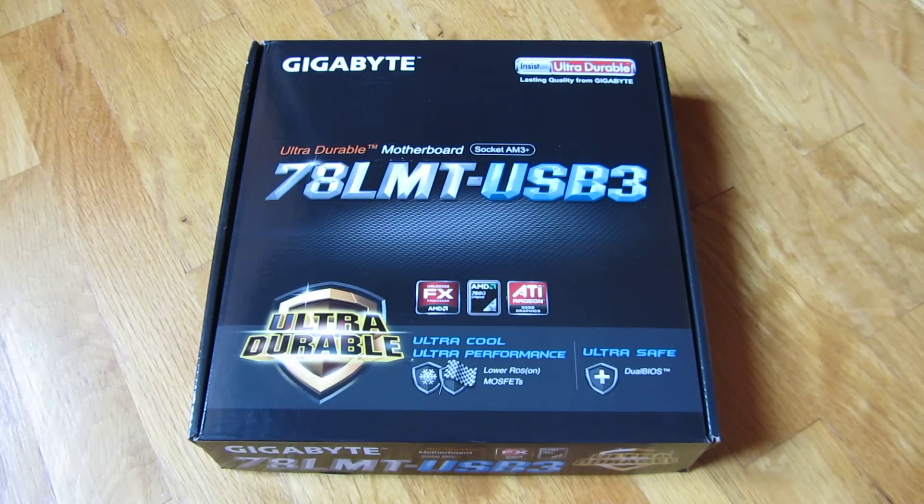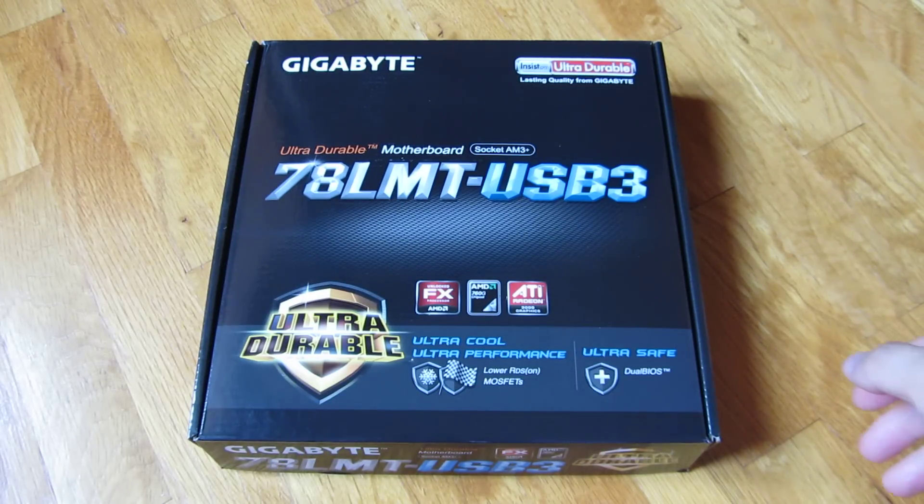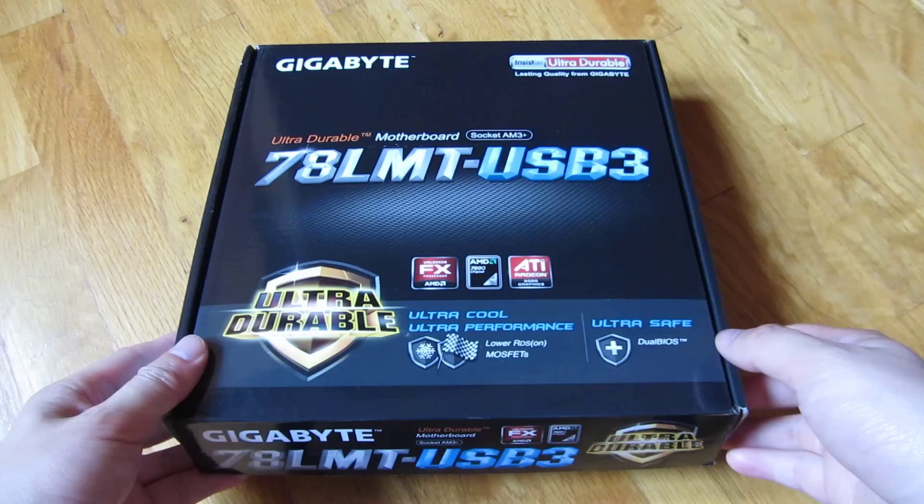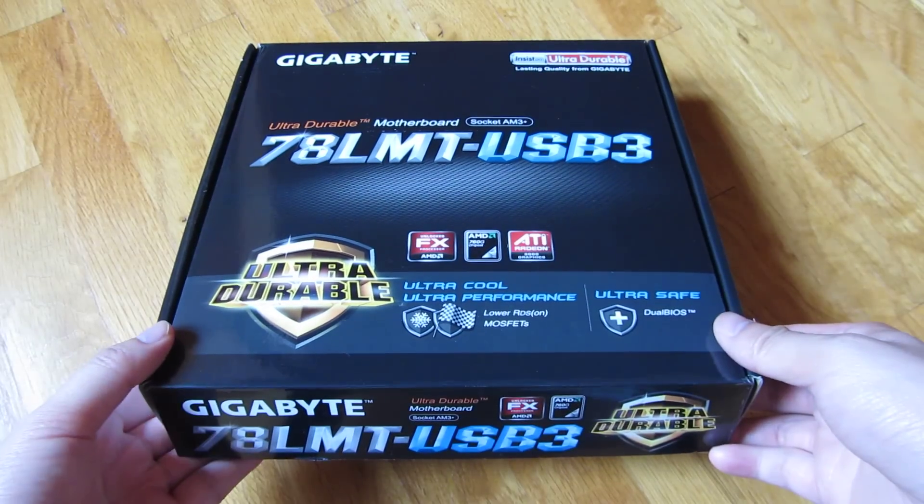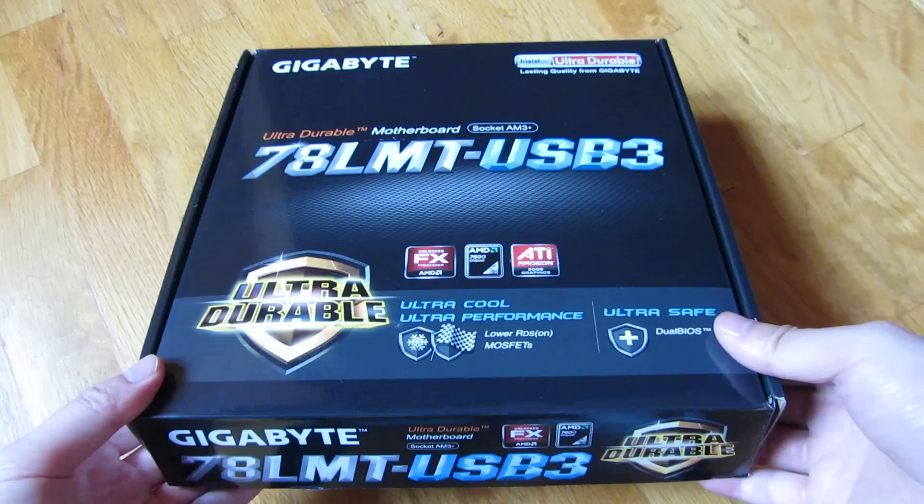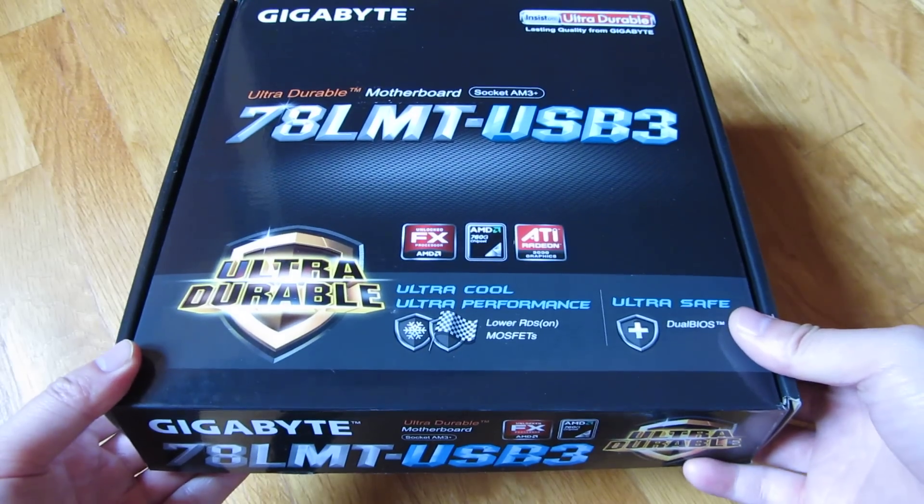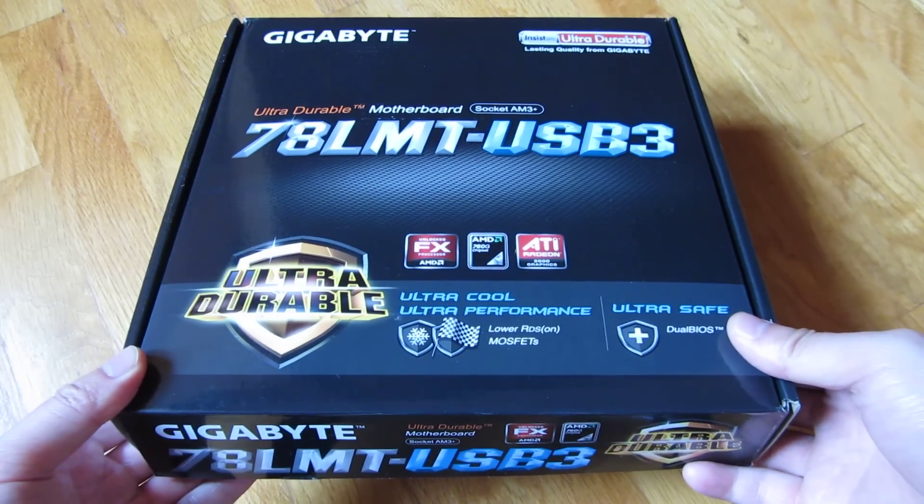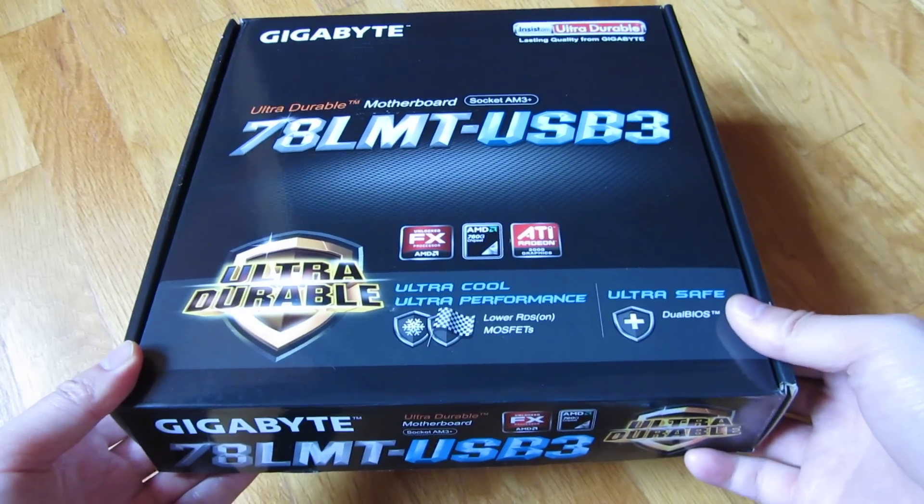Hi, so this is the Gigabyte Dual BIOS 78LMT and I'm going to go through each and every inch of the motherboard in very zoomed in detail.